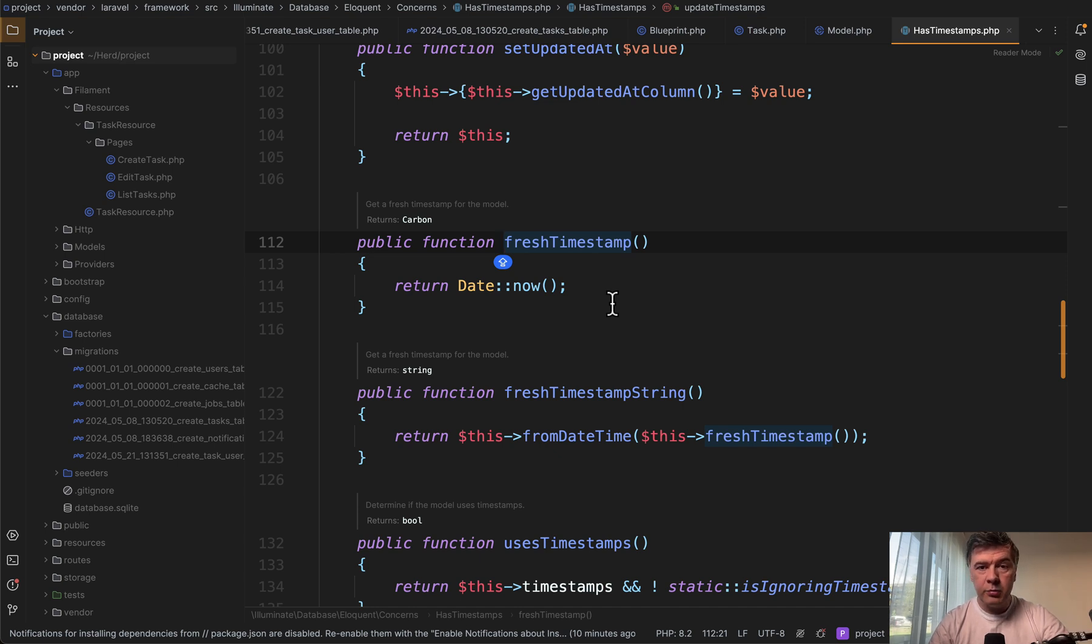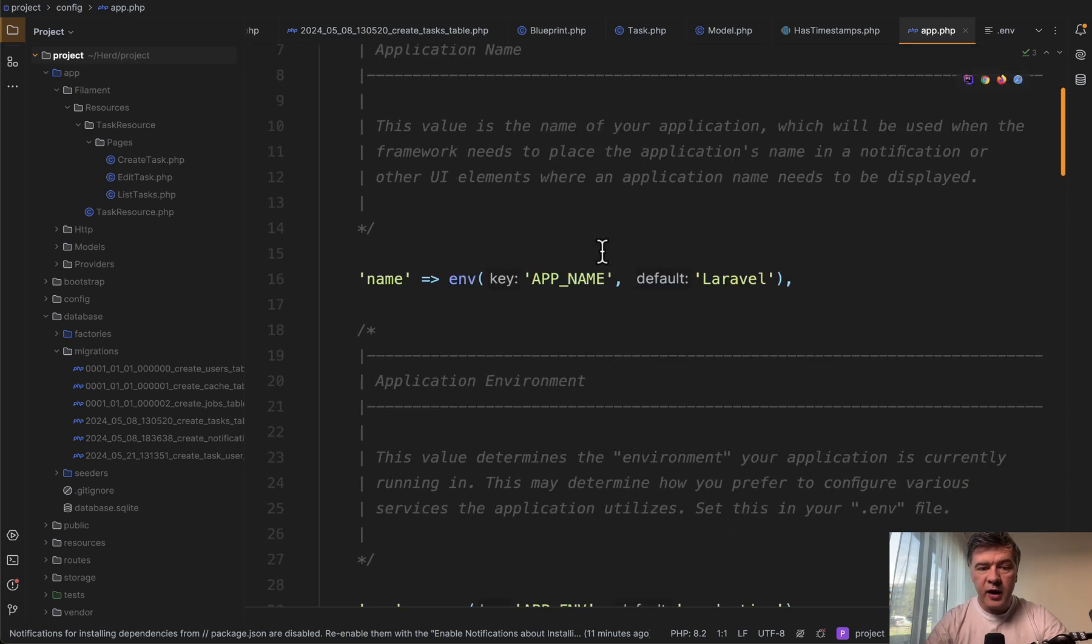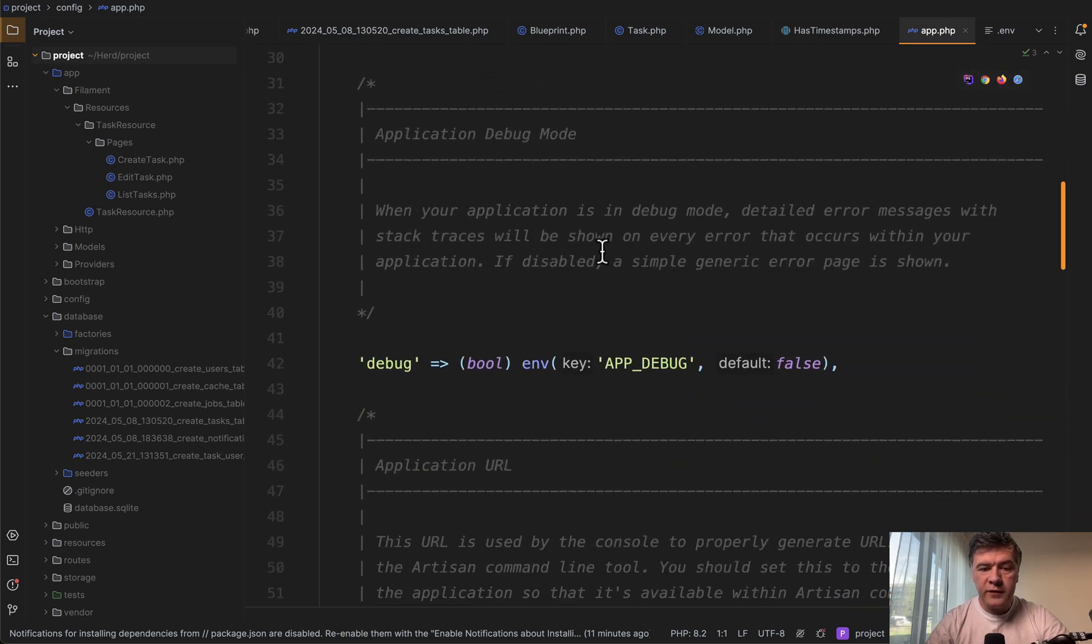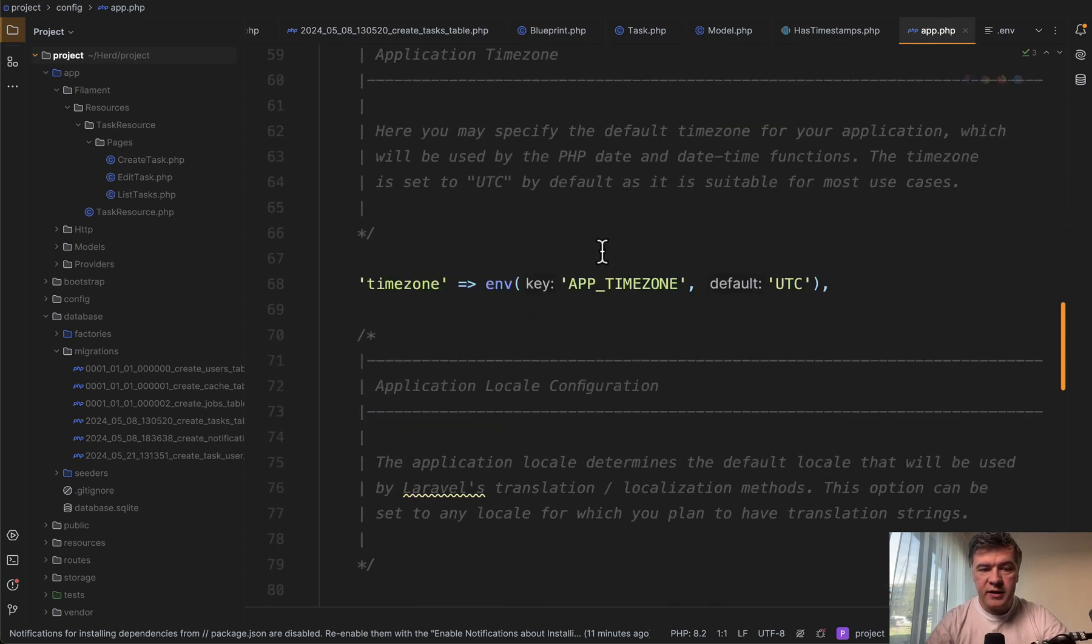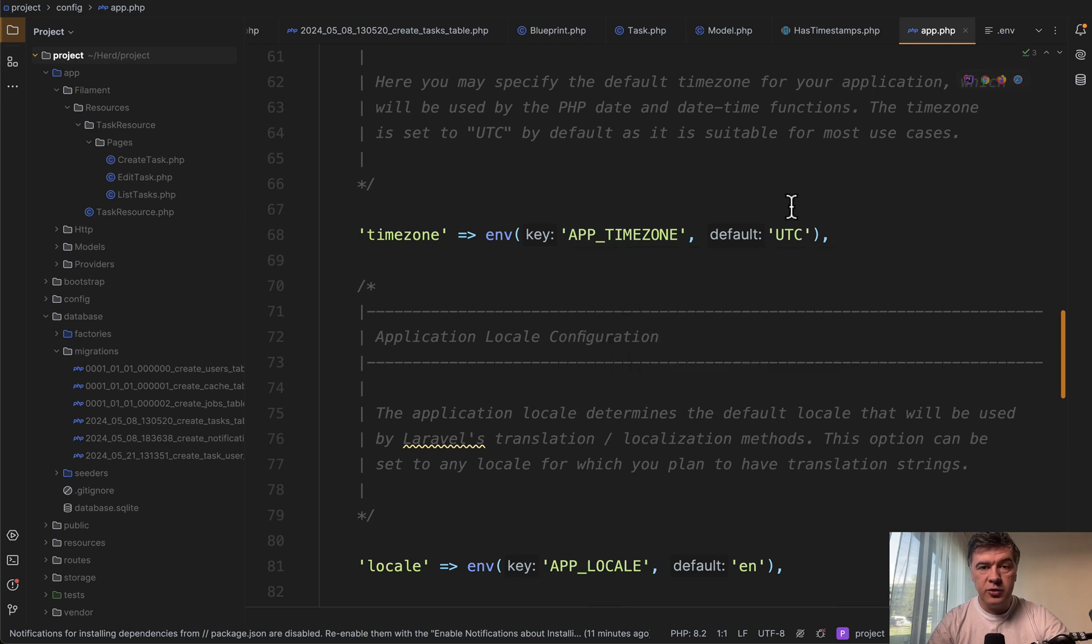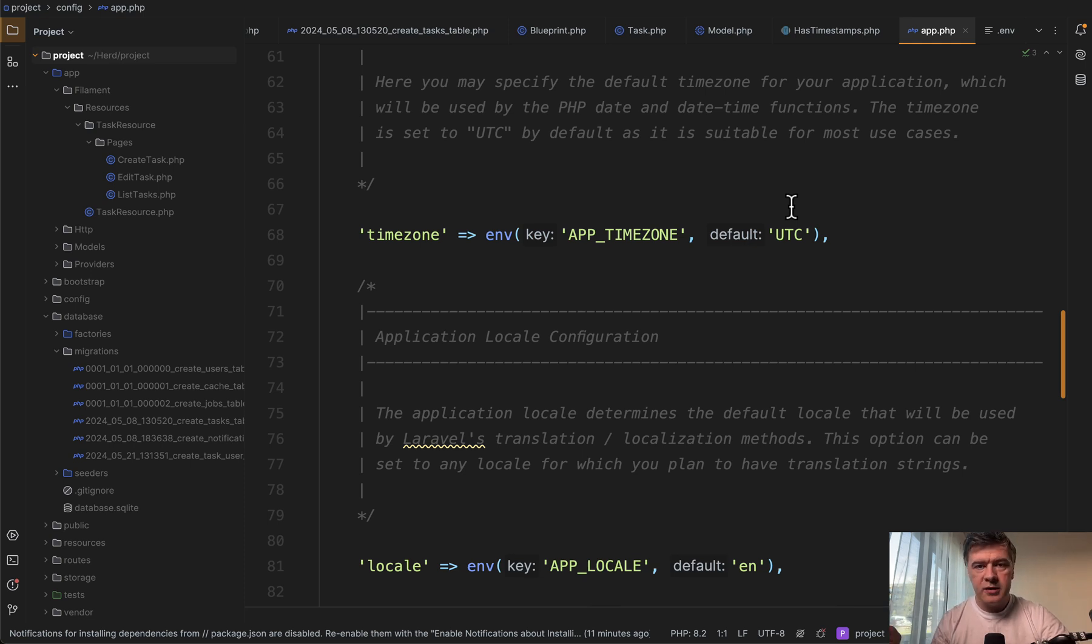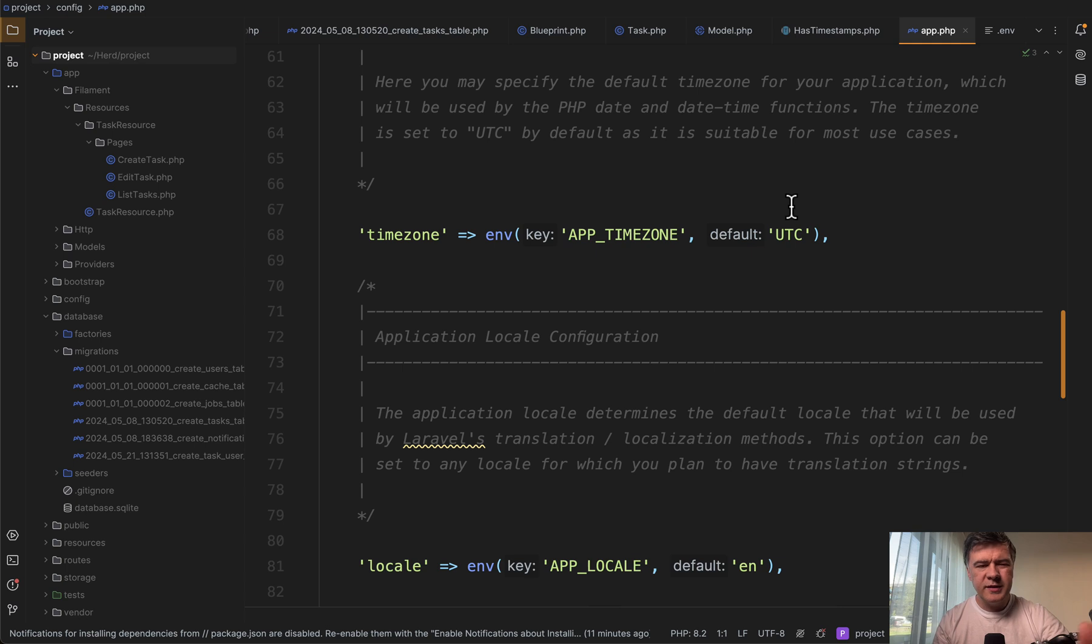Which by the way works with Laravel internal time zone. This is maybe important. And that comes from config app file. One of the settings is time zone by default UTC. So that created at and updated at are stored in UTC time zone and not in your local time zone of MySQL server or your web server. This is just a side note.